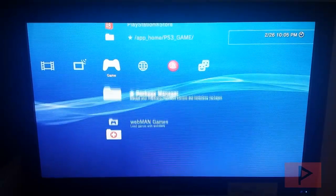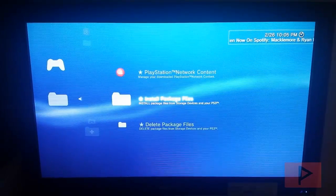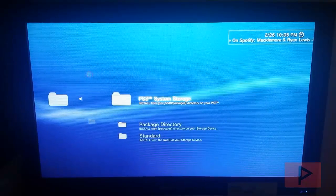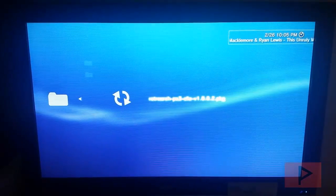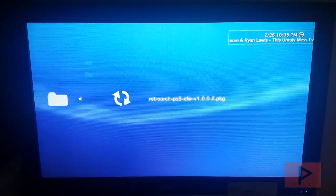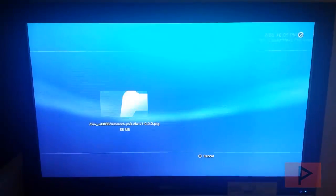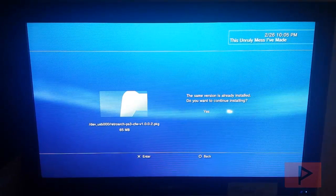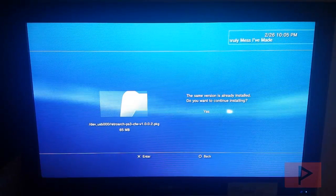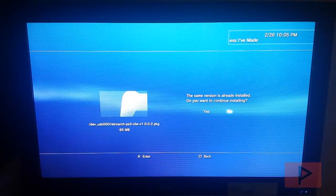So I'm using Rebug firmware. So I'm going to go ahead, go to install package files and if you go to standard here, here's a package file and you install it. I have it installed so to help save some time, I'm not going to install it again.